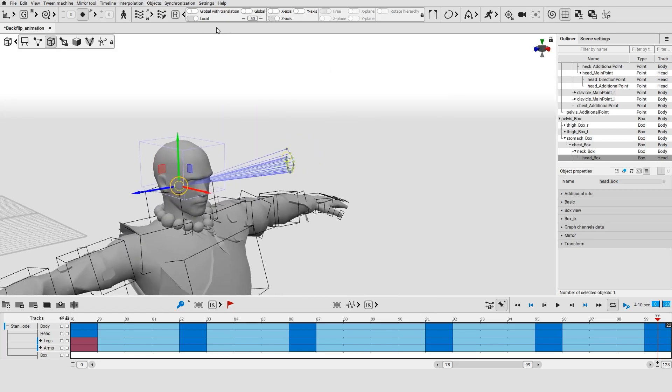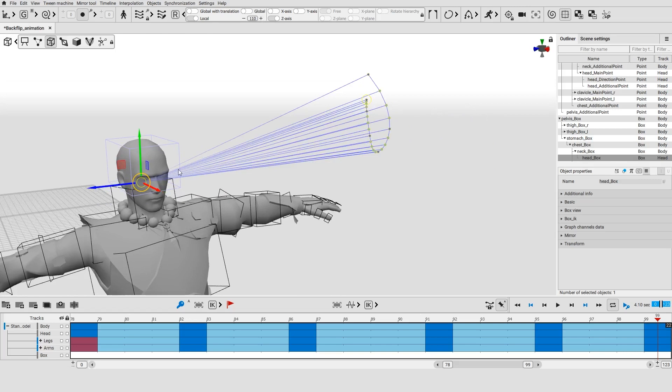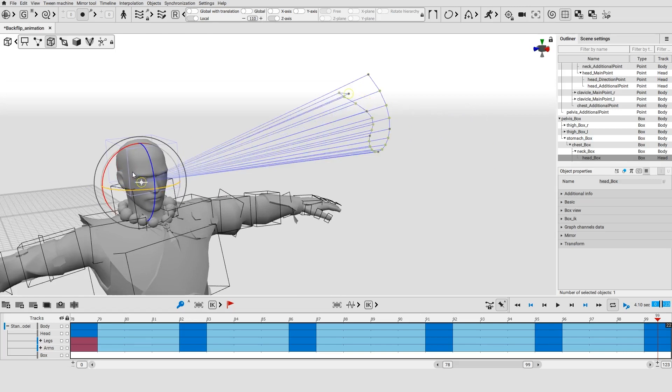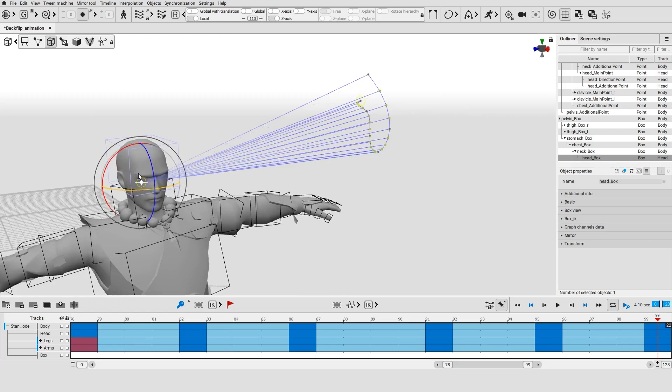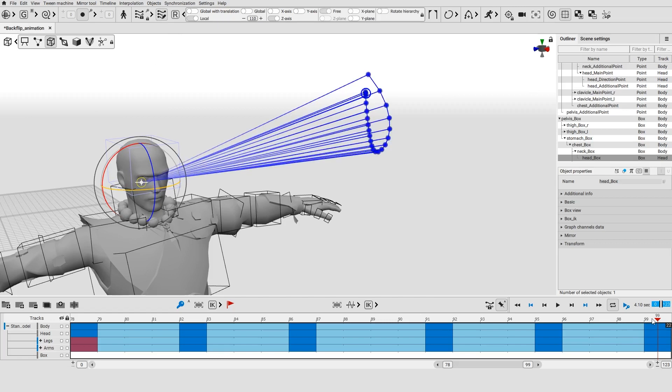The farther the points on the rotation trajectory are from the object, the better you will be able to see the smallest changes in the trajectory. Rotation trajectories can also be edited.